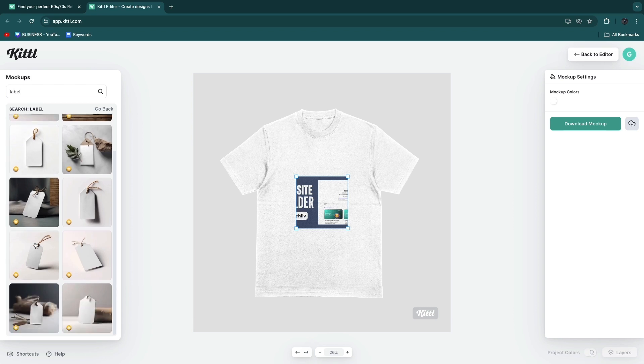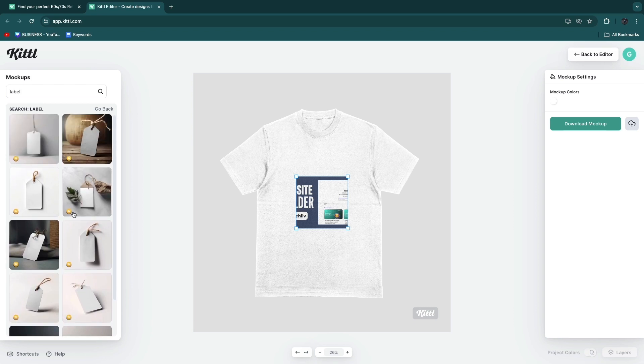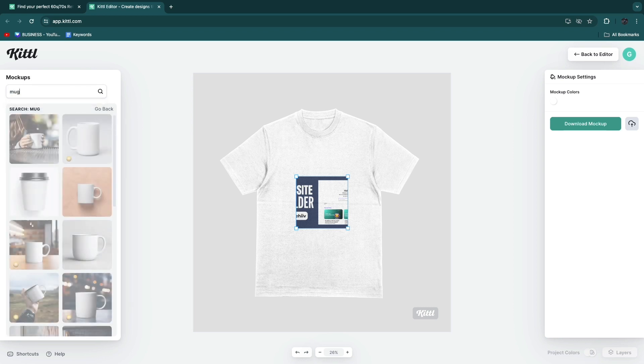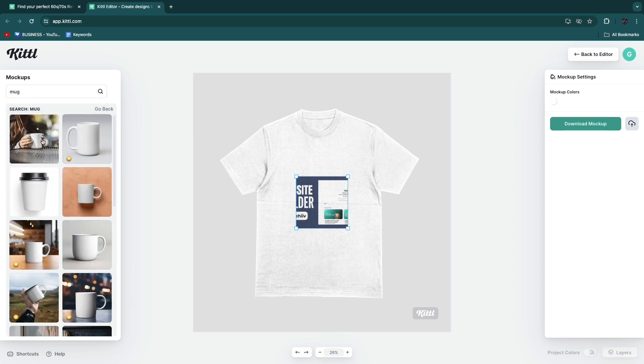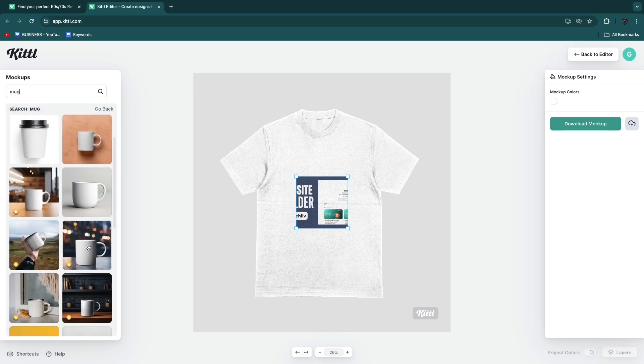You can see most of these are pro. In order to use the ones with the crown you need to be in the paid plan. But for example if I search for mug, this one right here is free, this one's free, etc.